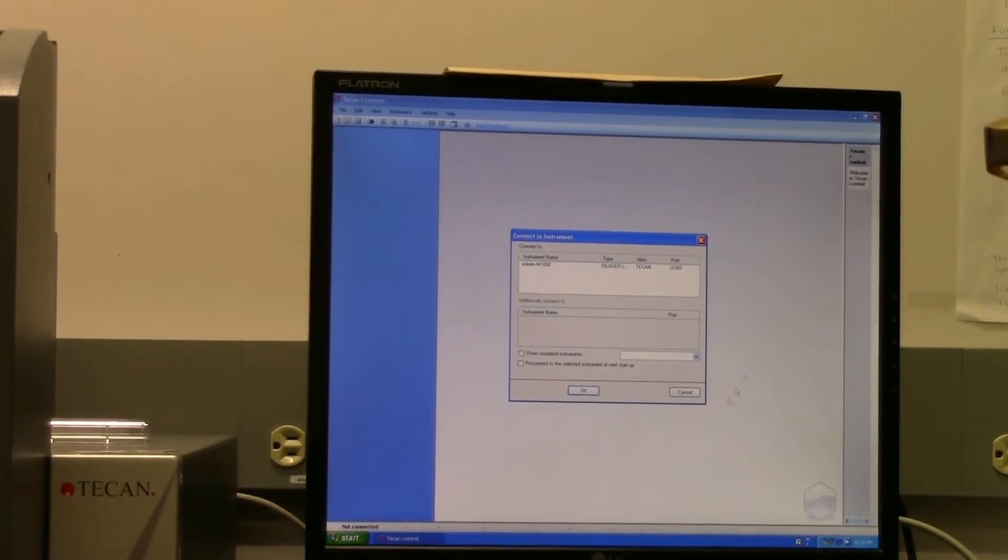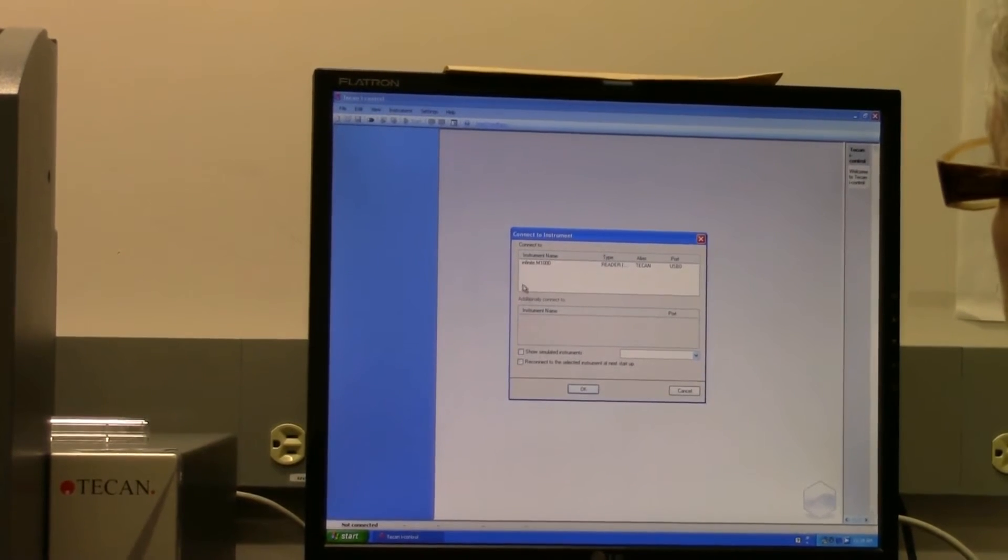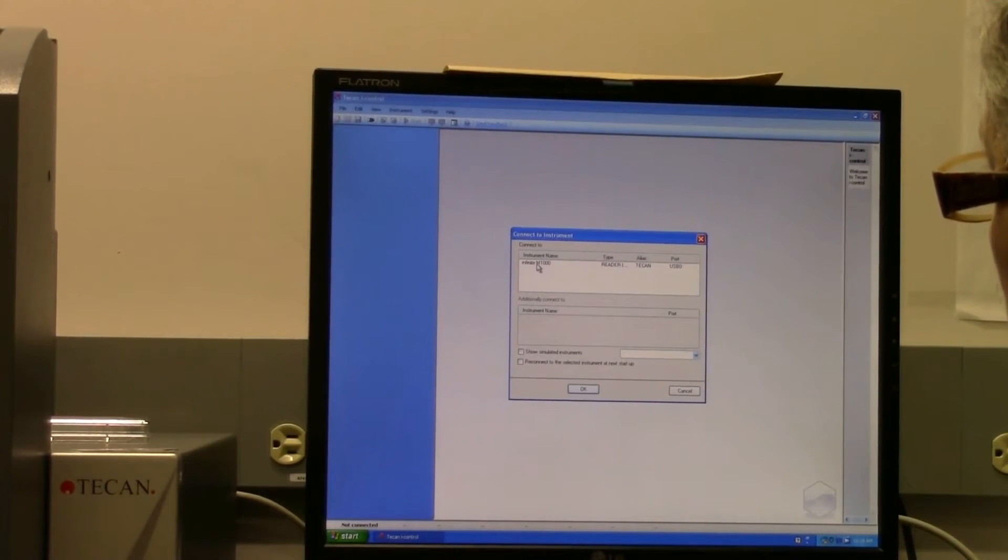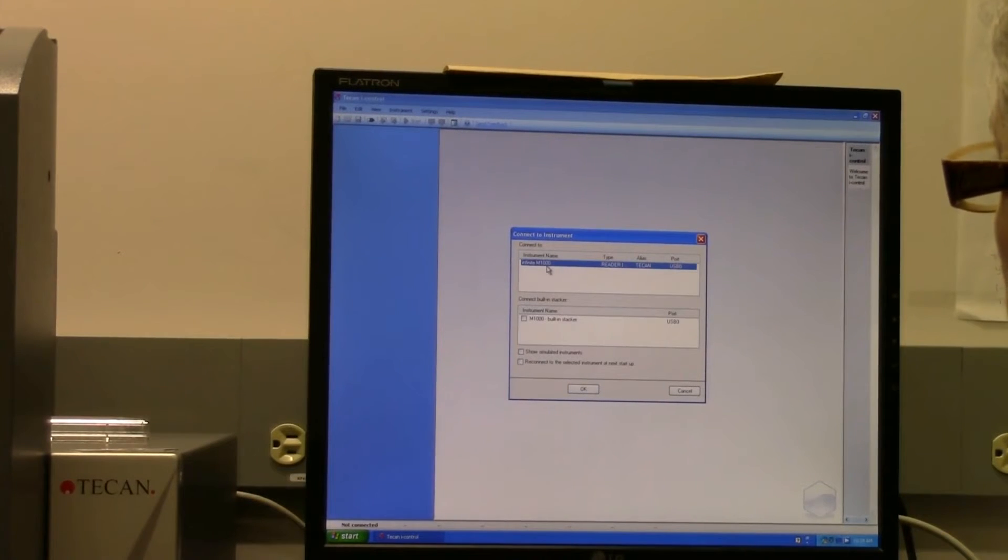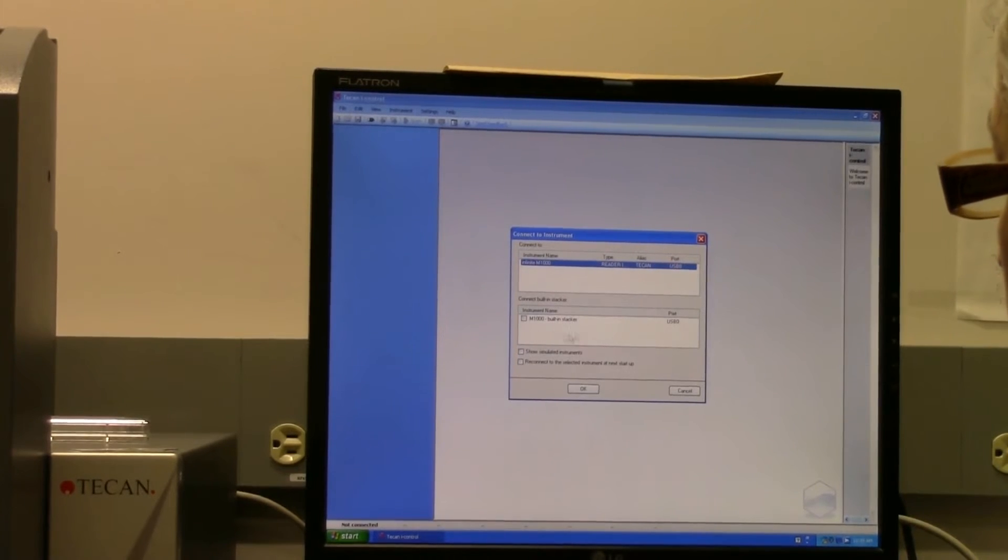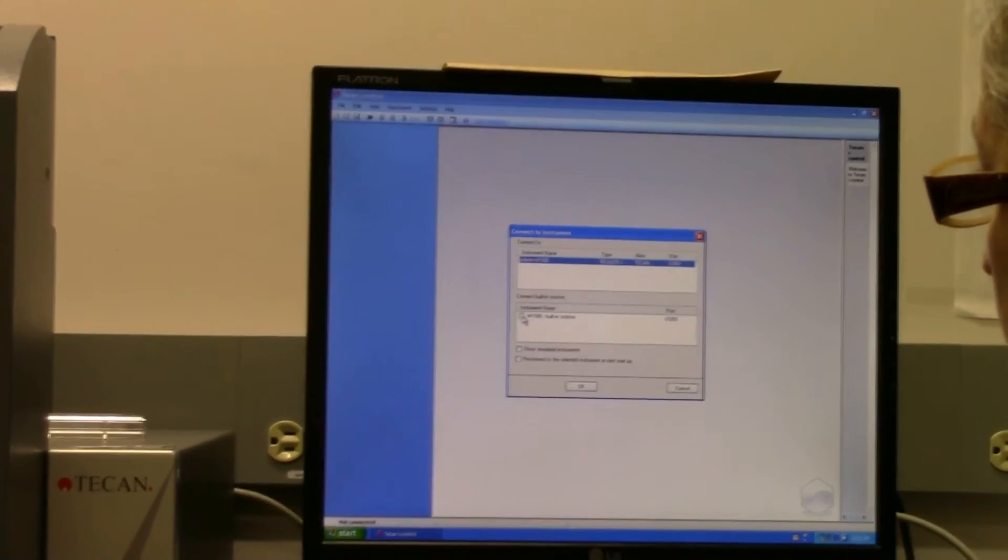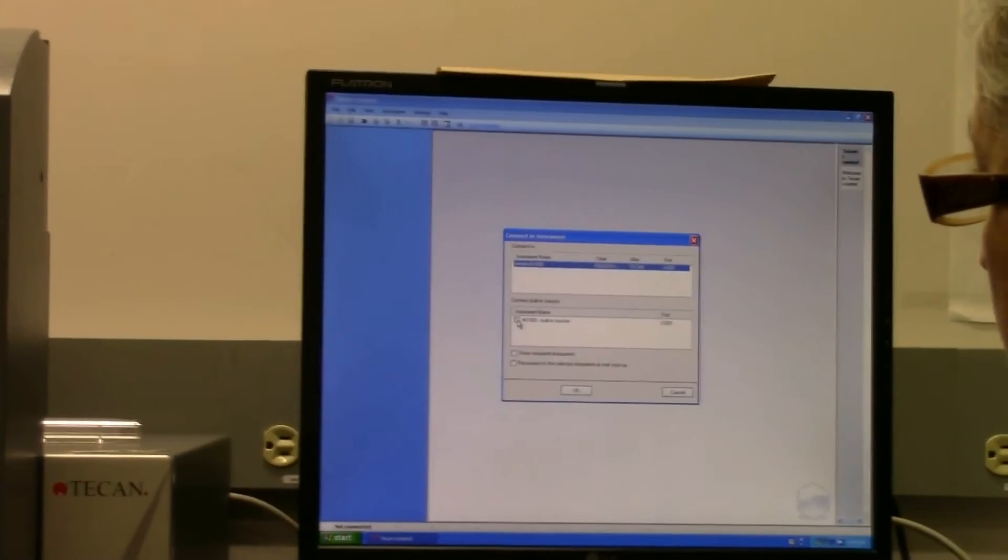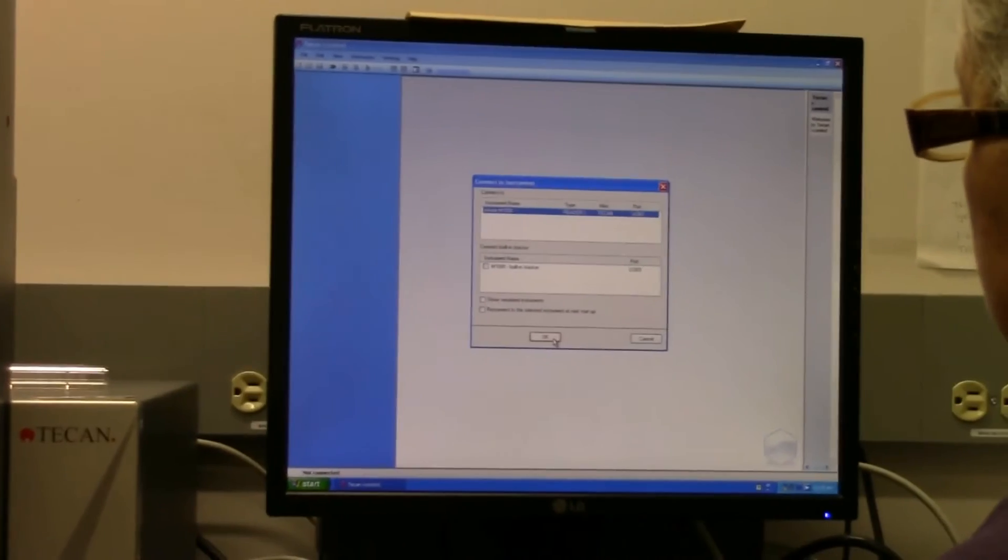Then this window will come up. In order to connect, you click on the instrument name, and if you're planning to use the stacker, which is down here, you would click this, and then you click OK.